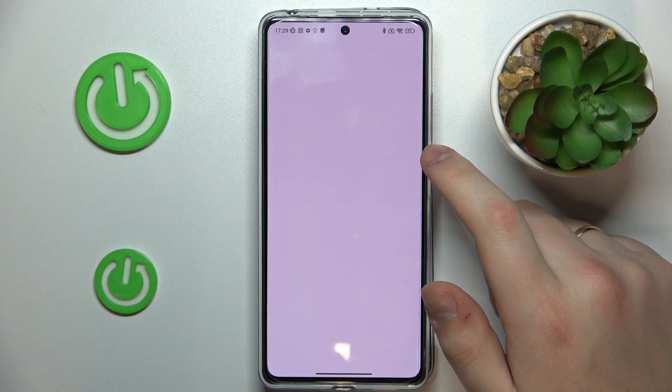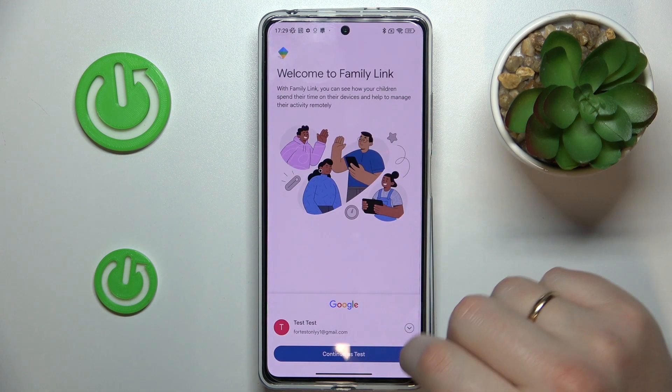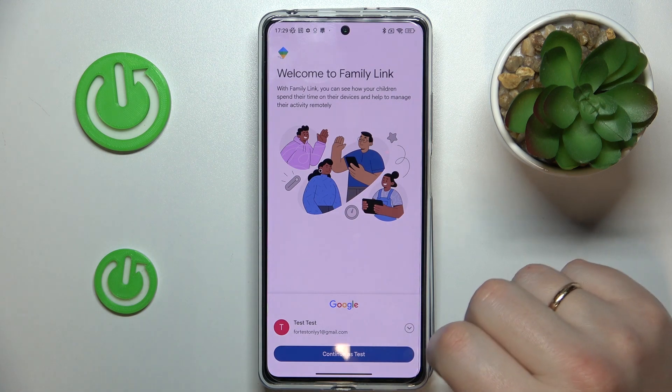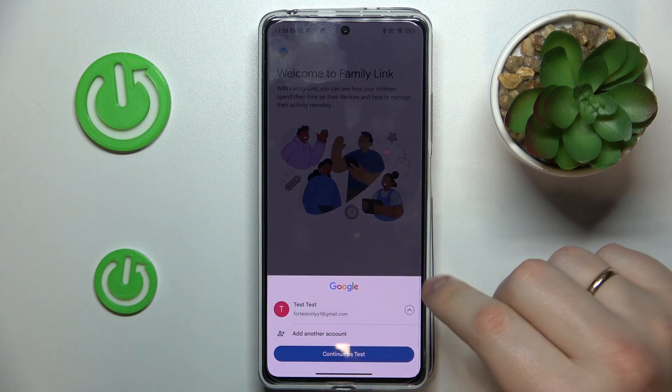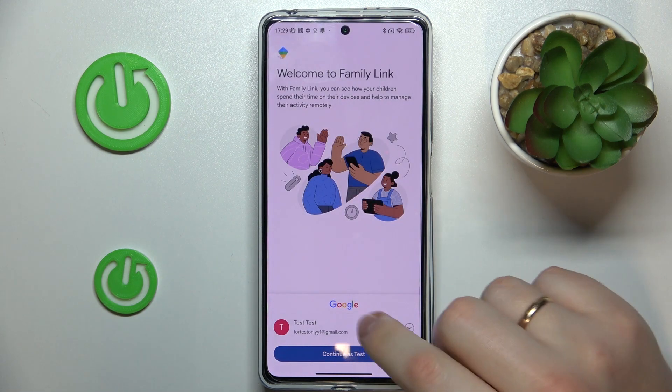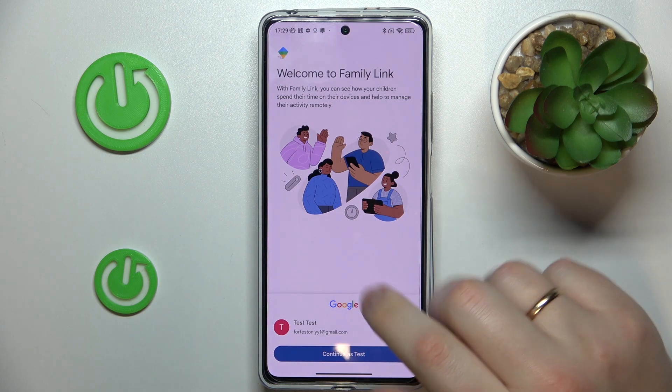Now you need to take your parental or supervisor's phone, download the Family Link app, and once the app is ready go ahead and launch it. In here make sure to sign in with the parental Google account — that's the most important step.